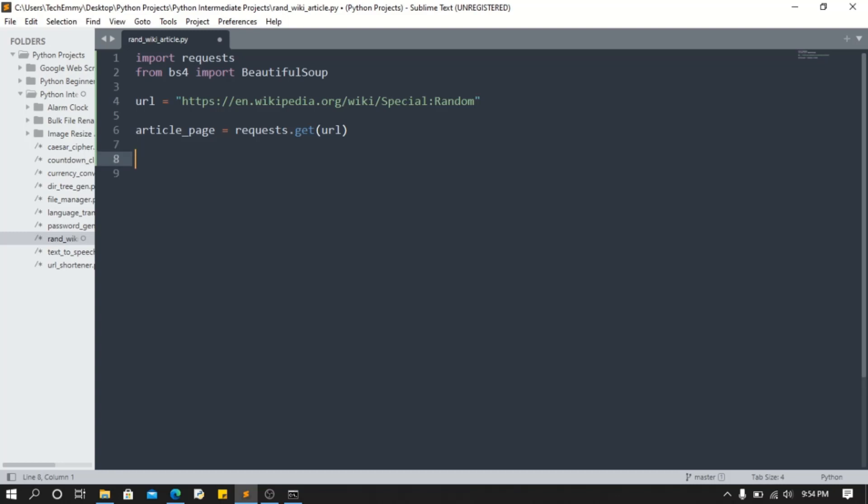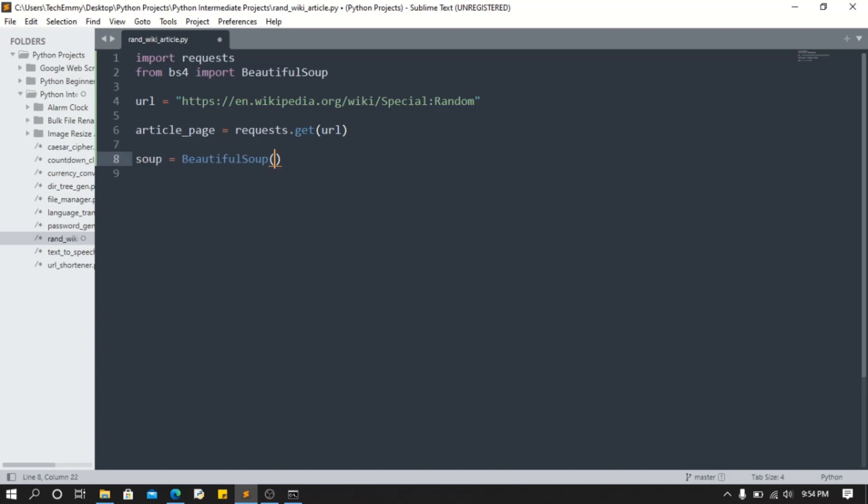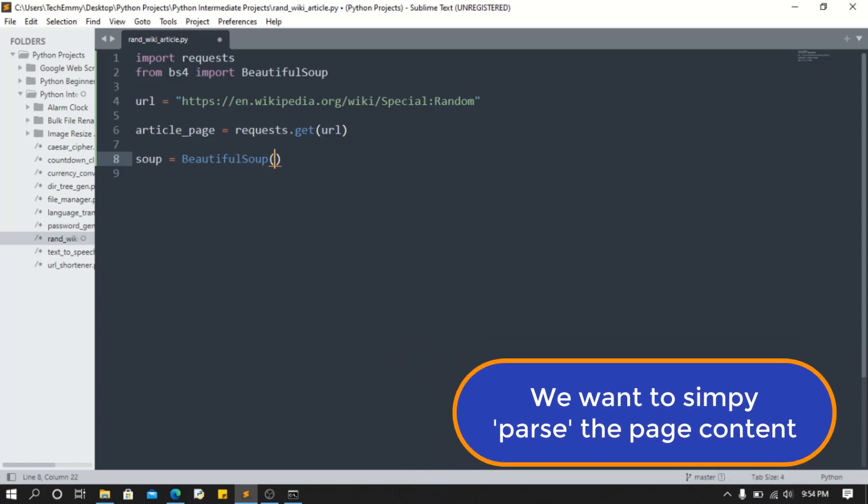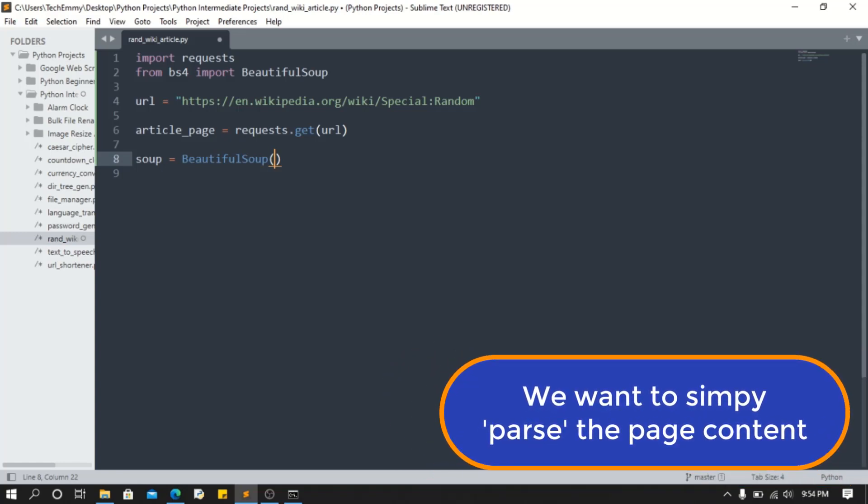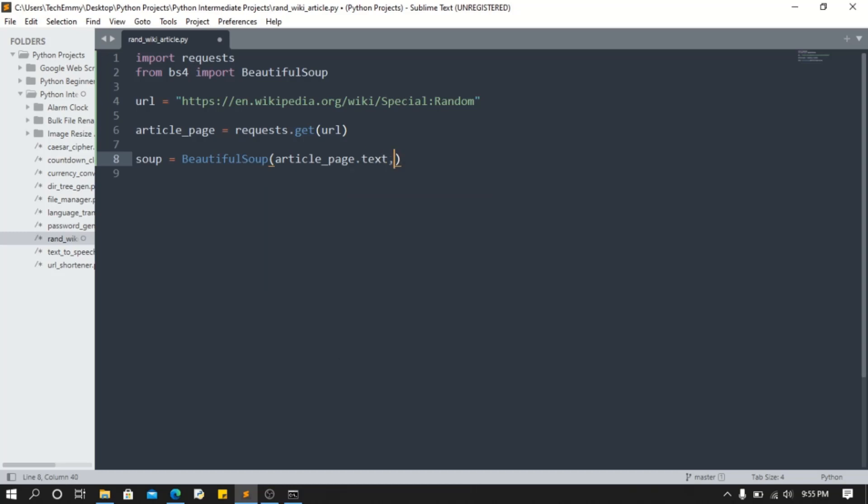Now I want to get the soup. We're gonna use Beautiful Soup to change it to an object from which we can get HTML elements. That's it in layman's terms. So you're just gonna do article_page.text. Now we're passing the text content of the article page we've gotten from the requests.get.